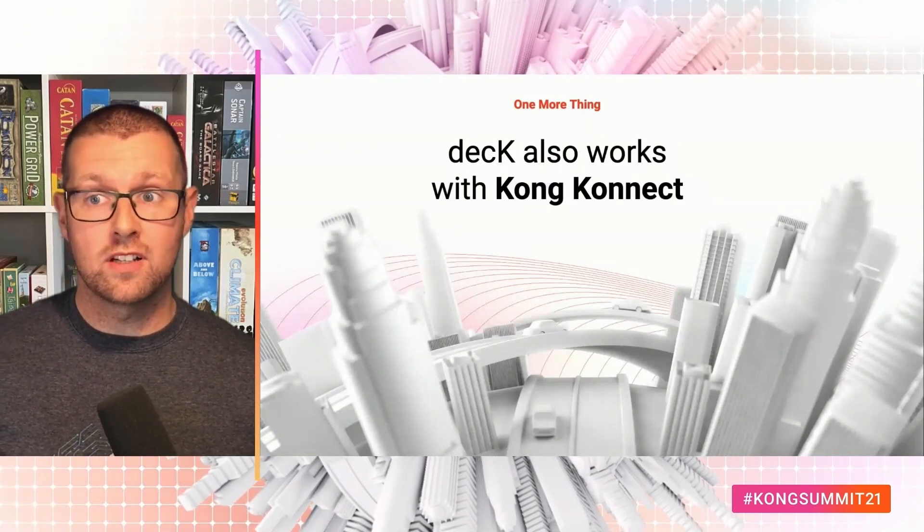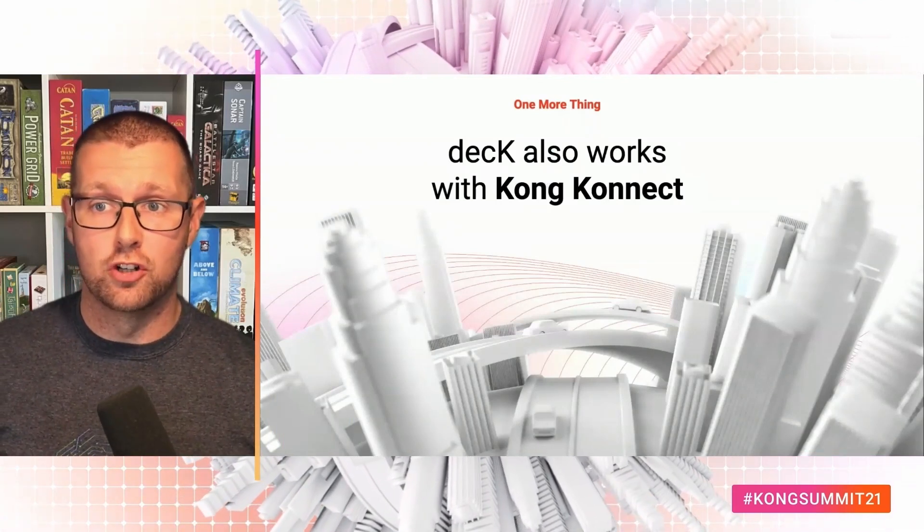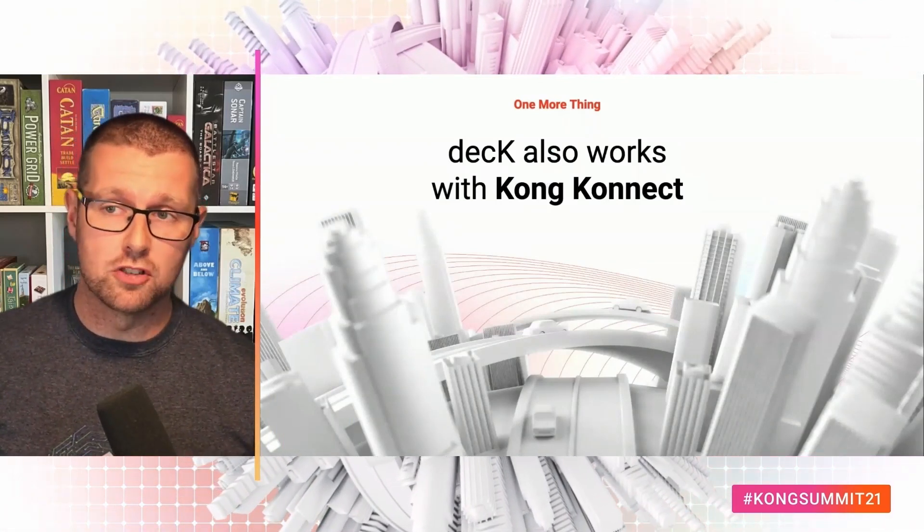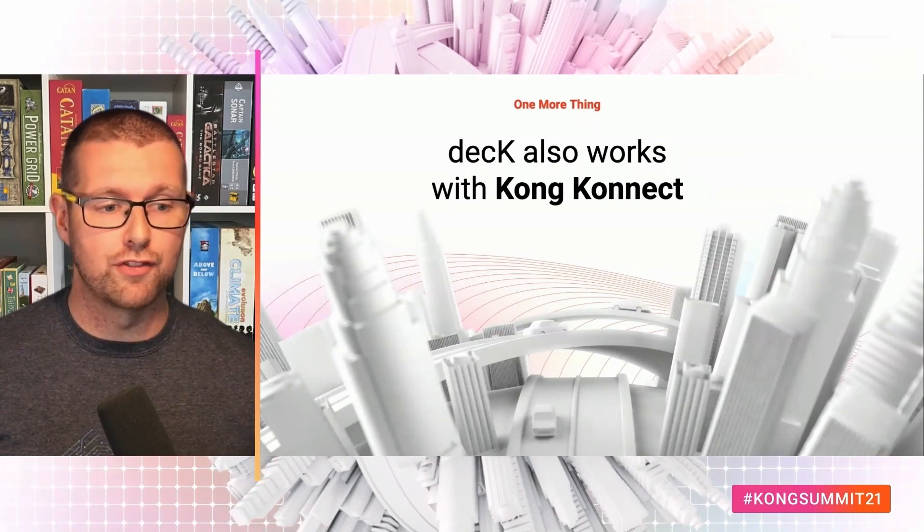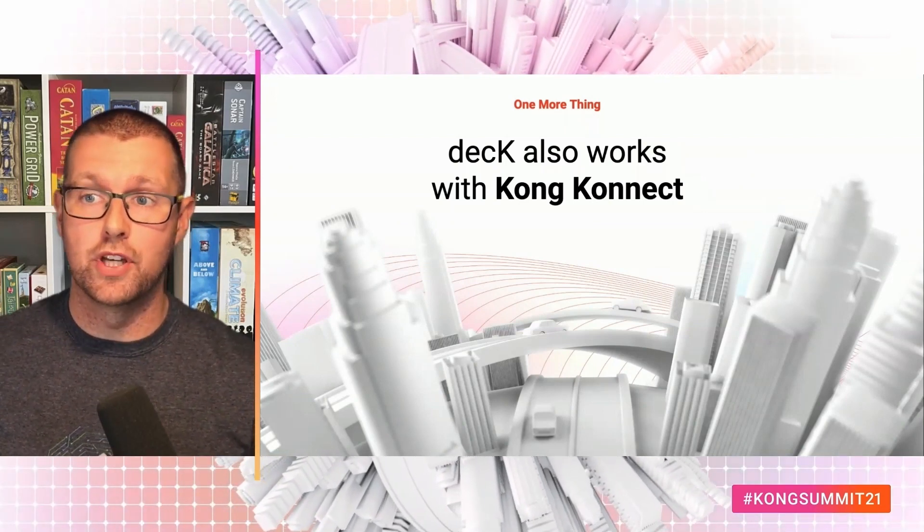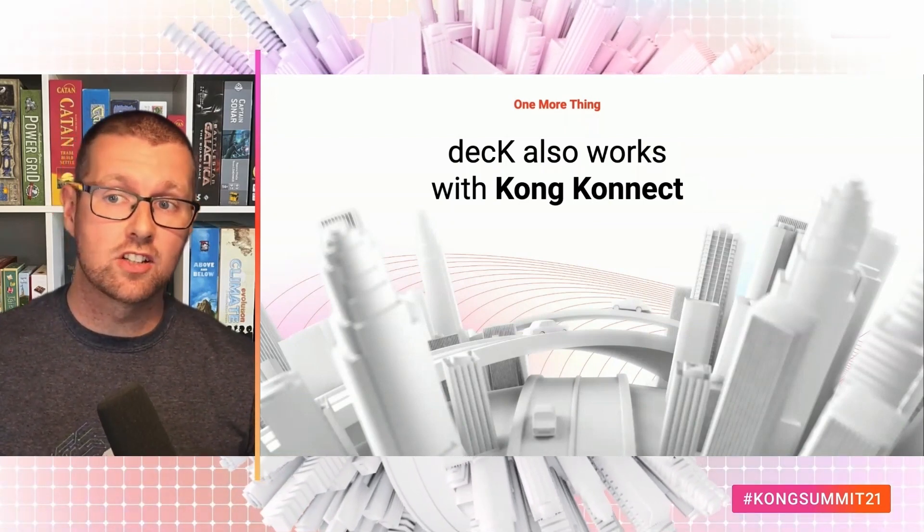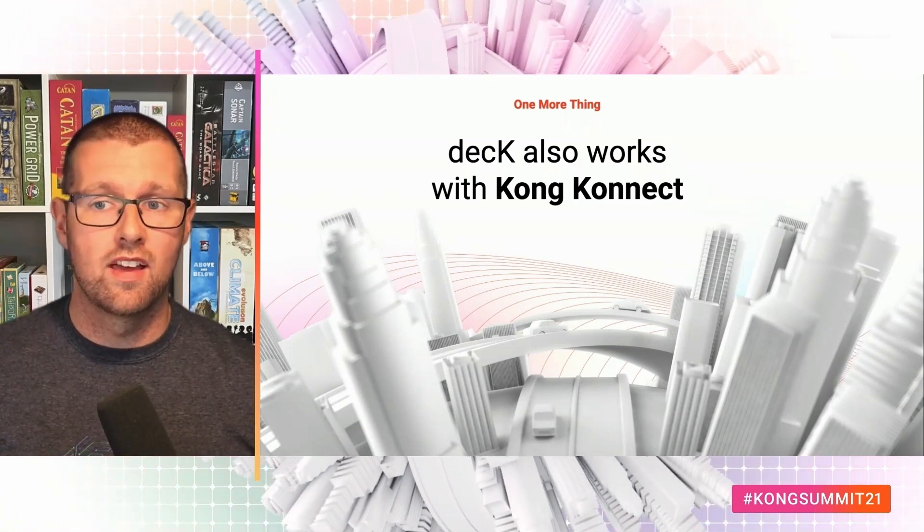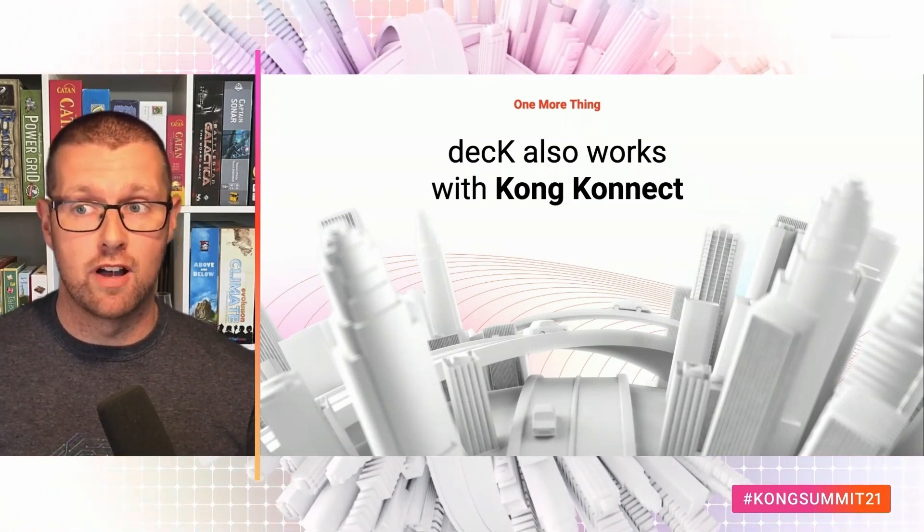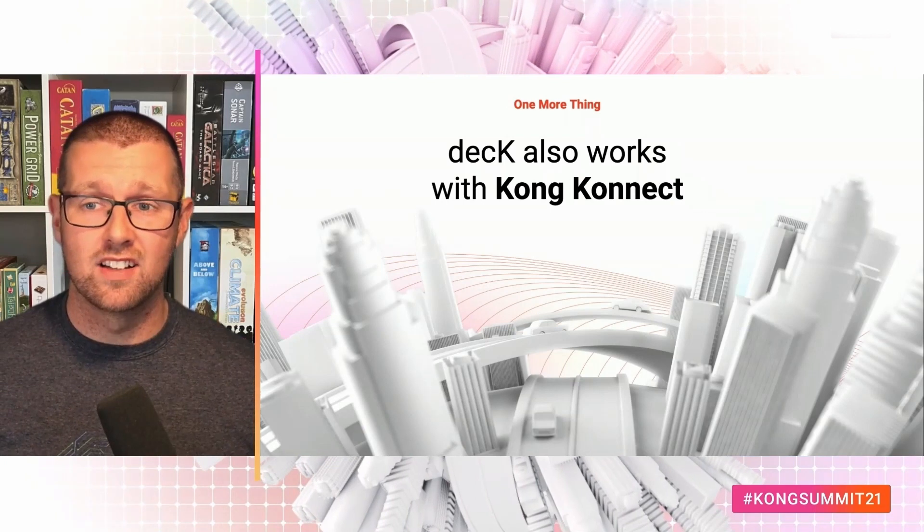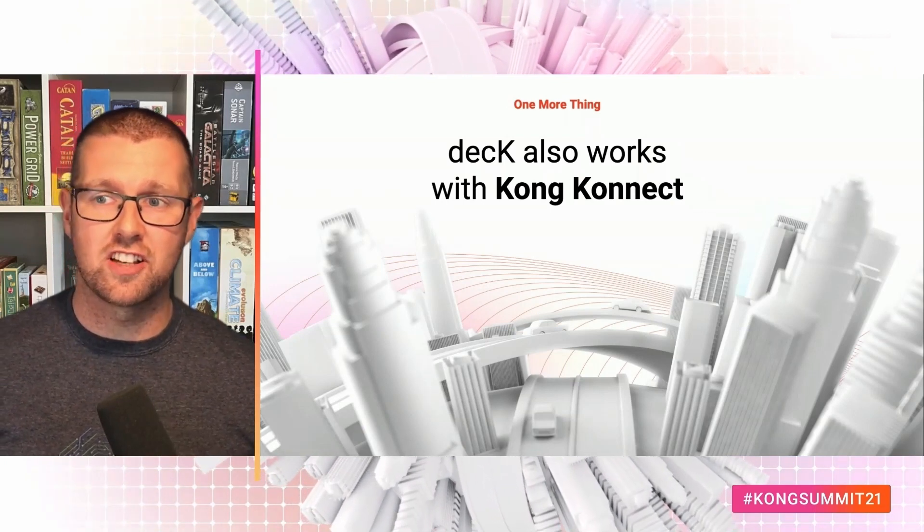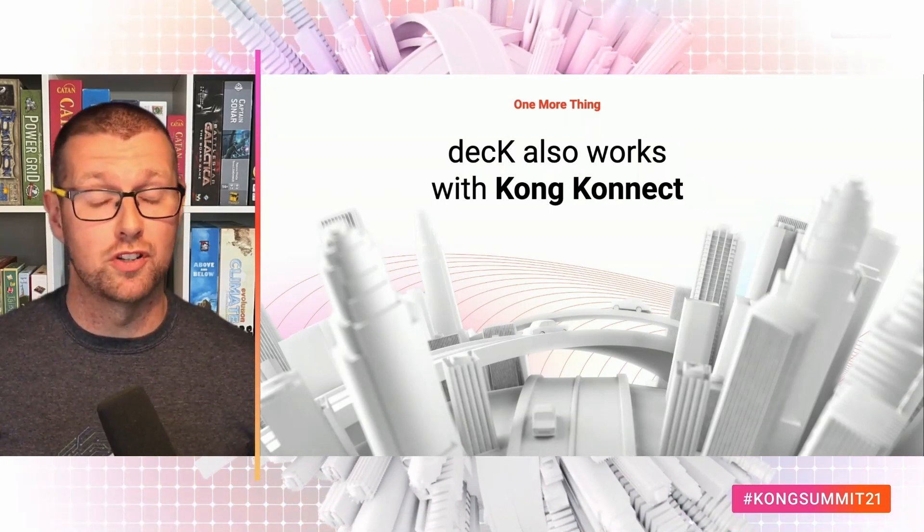One last thing. Deck also works with Kong Connect, our hosted control plane solution. All the demos today have used the on-prem gateway. But you can use deck Connect sync to manage services within Connect too. In fact, migrating from on-prem to Connect can be done with deck in just 60 seconds. Which is pretty awesome, don't you think?